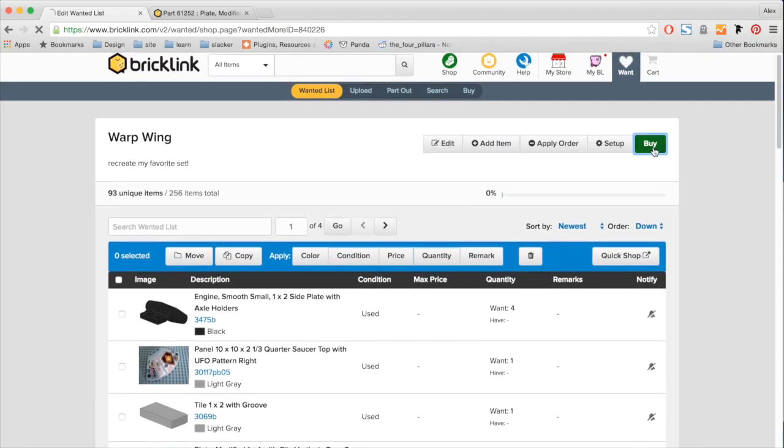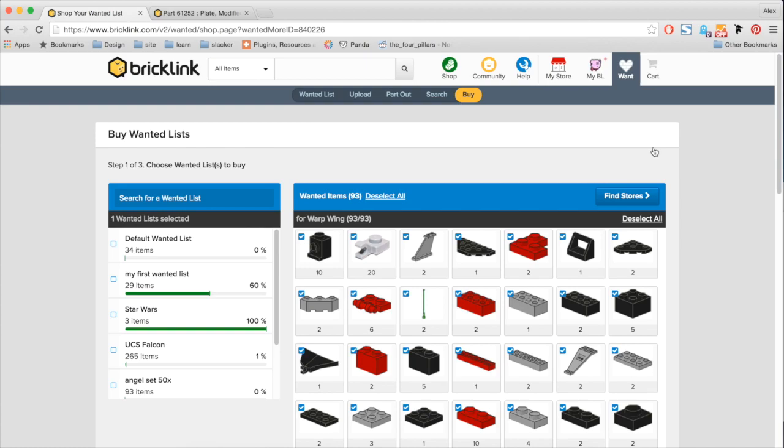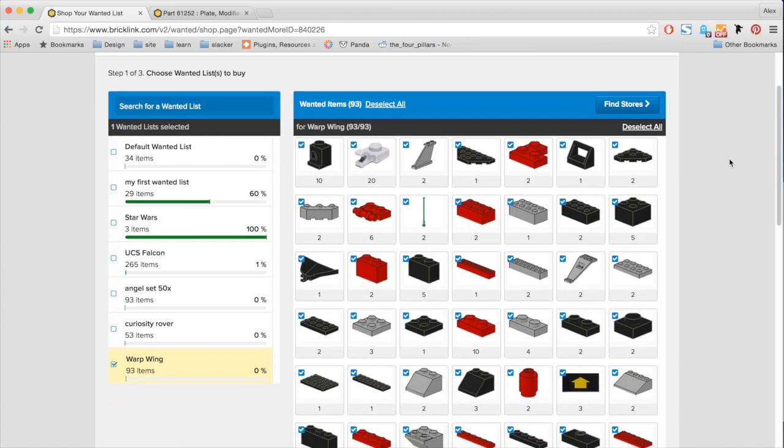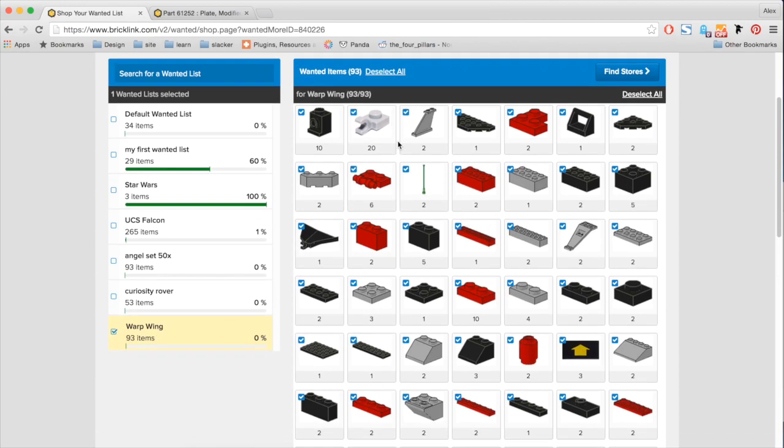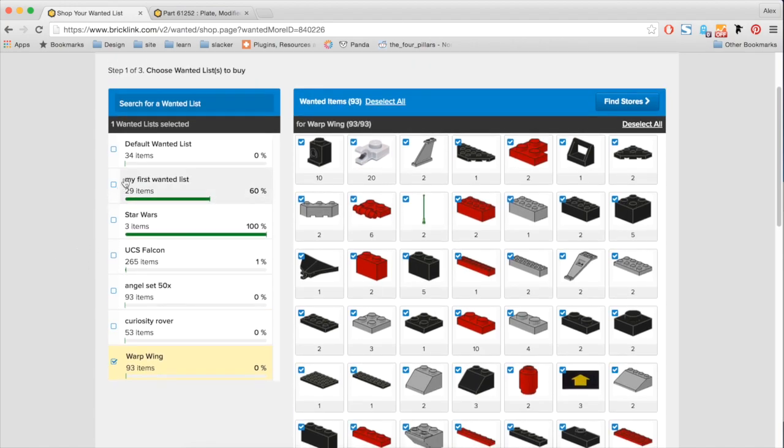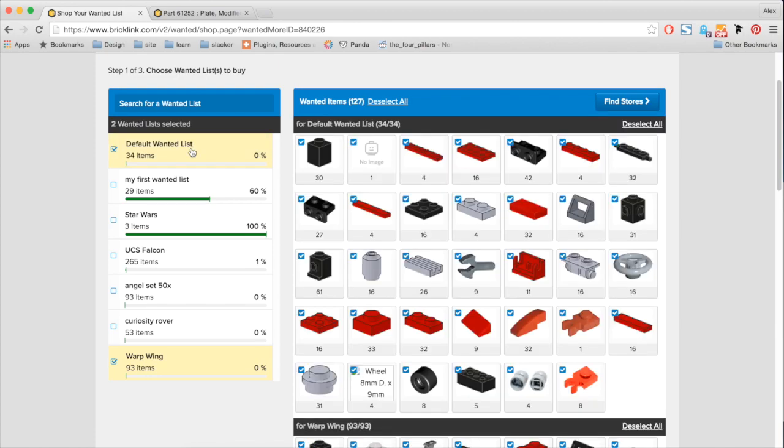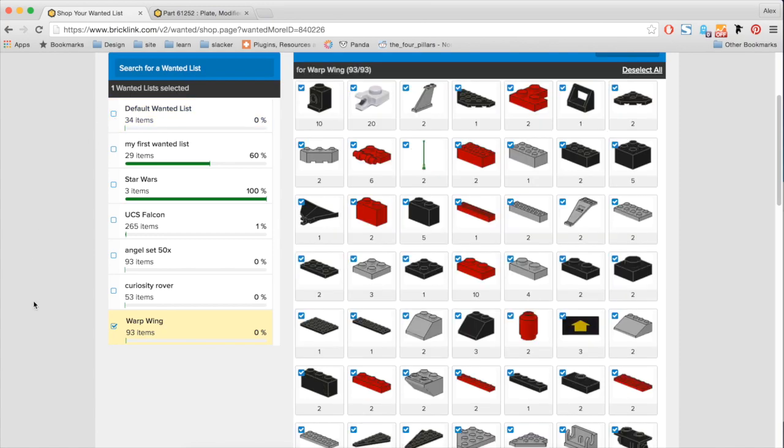So if I click buy, it'll take me to our new buy page. So here on our new buy page, we see that we want to buy my warp wing. It's already selected. But just like the old wanted list buy shop, I can select multiple wanted lists. So if I want to buy both my warp wing and my default wanted list, I can enable that too. So you notice here on the right side that both wanted lists are active. But for today's demonstration, I only want to buy my warp wing. So let's deselect that.